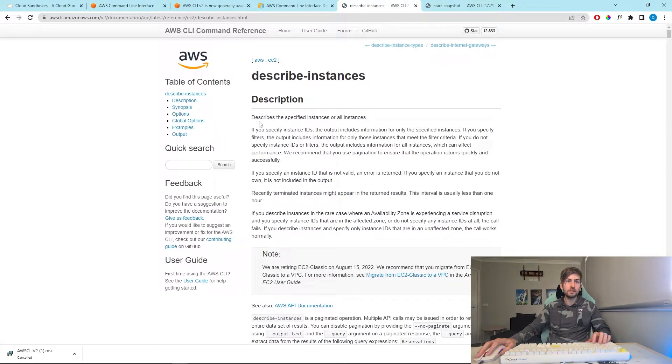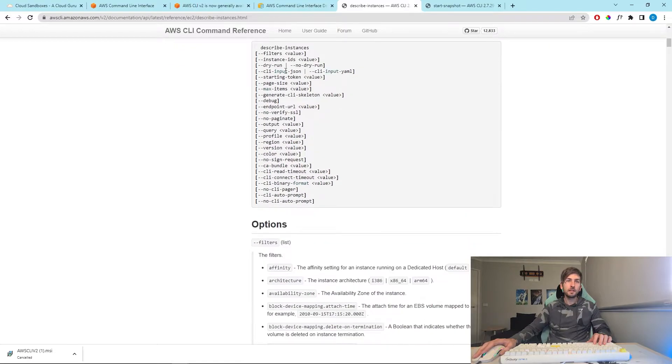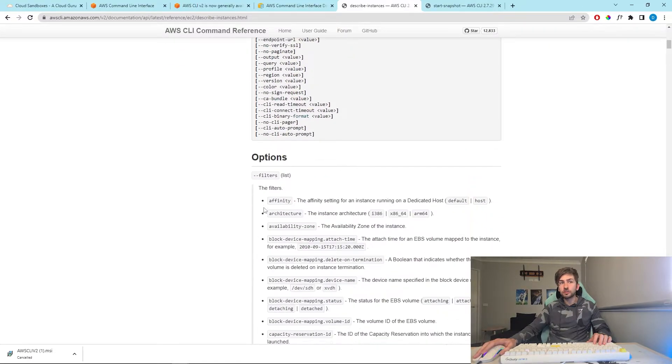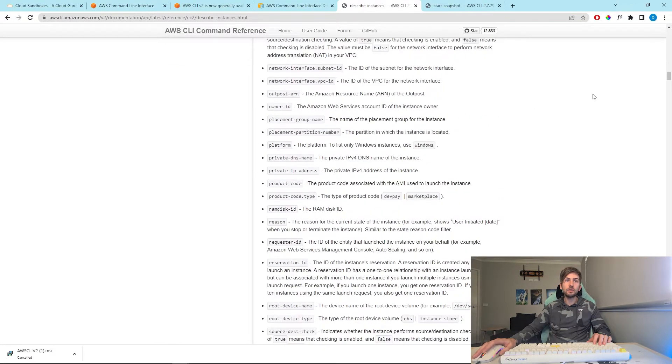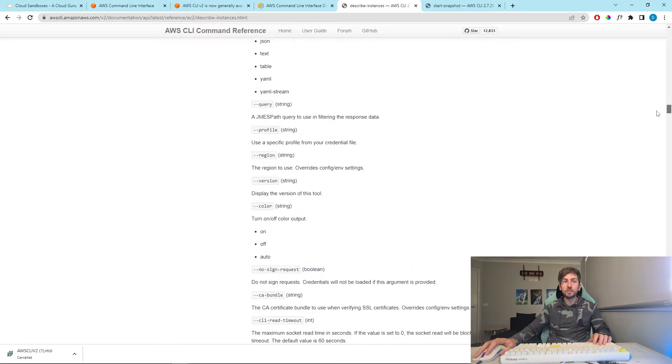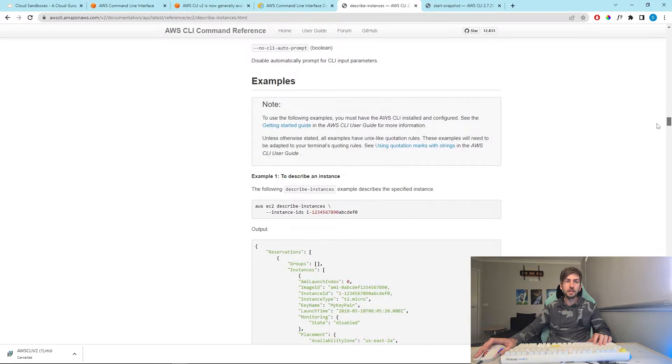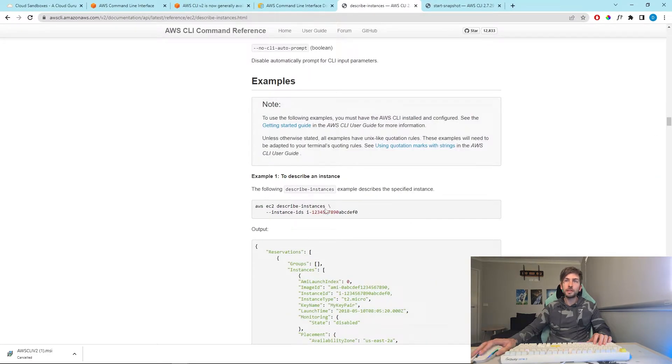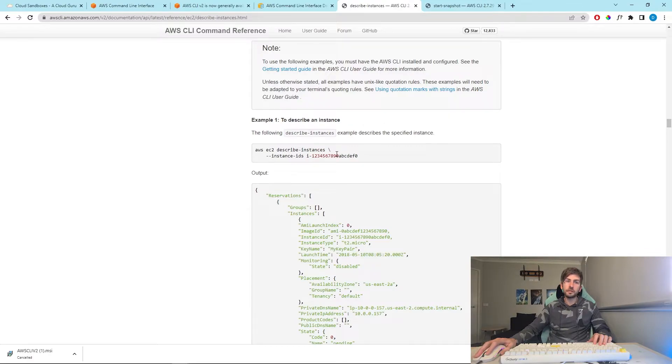Instances. Yes, describe instances. And it gives you like a brief description of what it does. It gives you all the different options that you can have and normally it has a couple of examples down the bottom of how to use it, something like this.